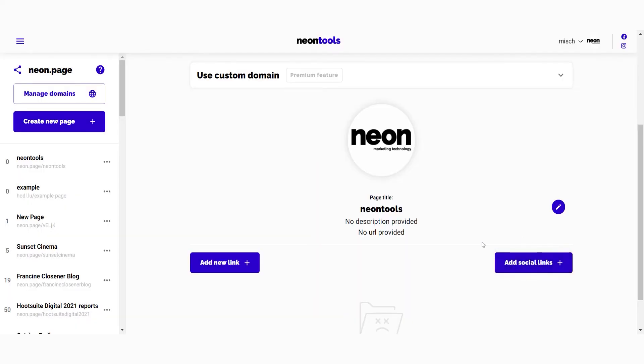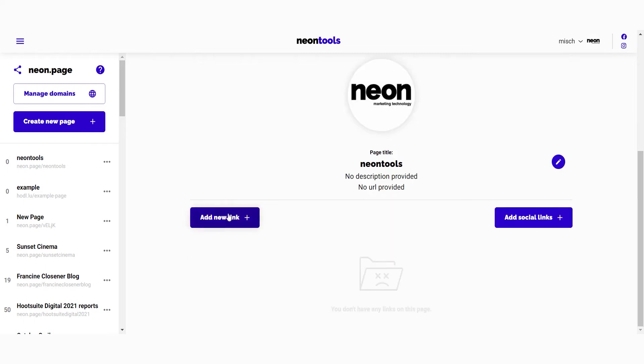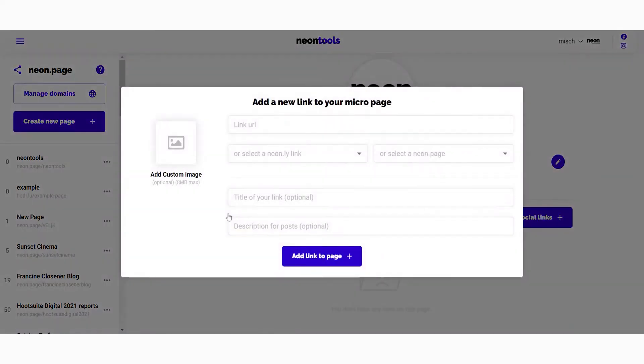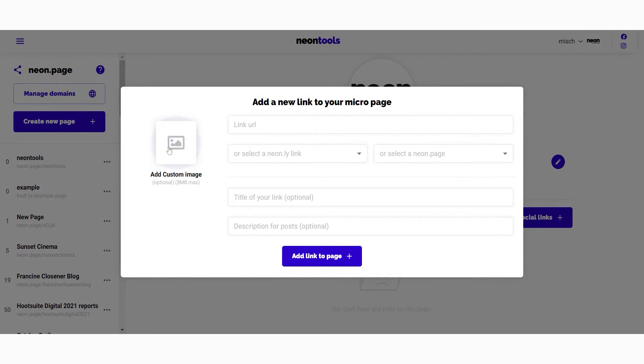You can add social media links with this button. To add new links to your page, just click on add new links. To add a link, you obviously need a link - so you can paste the URL into the field, you can use a trackable Neon.ly that you've created beforehand, or you can use a Neon page that you've created beforehand.